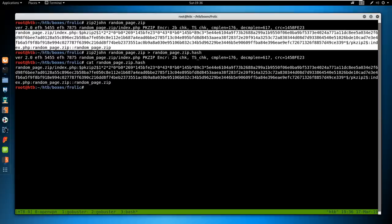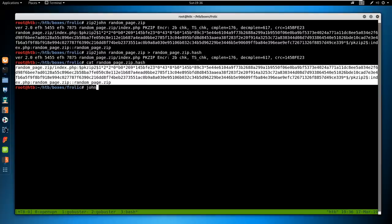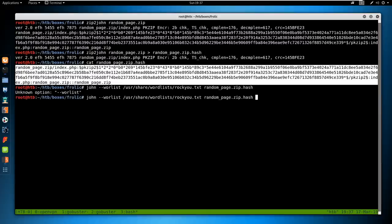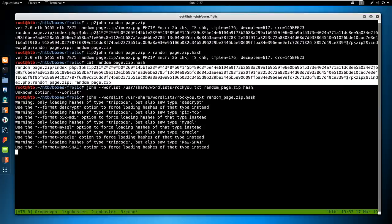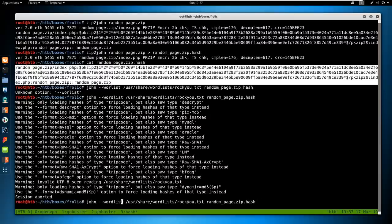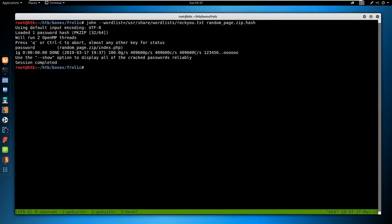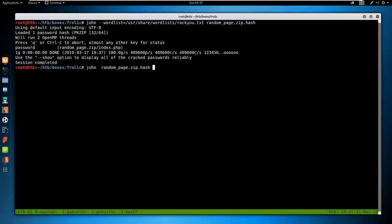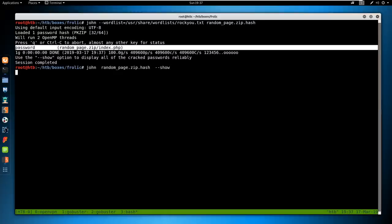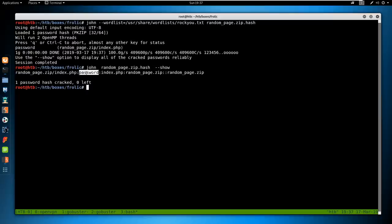Trying to unzip random_page.zip asks for a password. I try a random thing and we don't have the password. So I use zip2john to convert the file into a hash we can crack: zip2john random_page.zip > random_page.zip.hash. Then running john --wordlist=/usr/share/wordlists/rockyou.txt on that hash, John instantly cracks it. We can see random_page.zip/index.php has the password 'password' — something we probably should have tried by default.